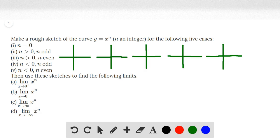Case 2i: n is greater than 0, where n is odd. Case 3i: n is greater than 0, where n is even. Case 4: n is less than 0, where n is odd. And case 5: n is less than 0, where n is even.